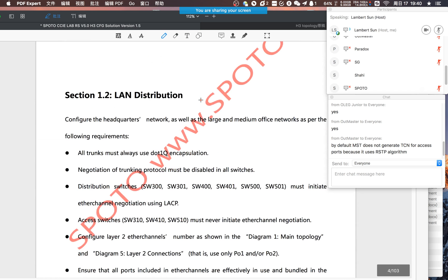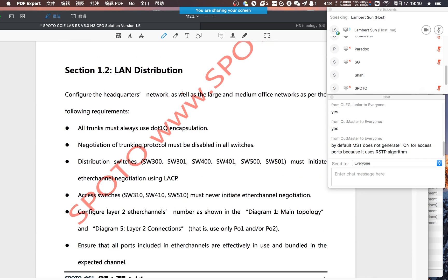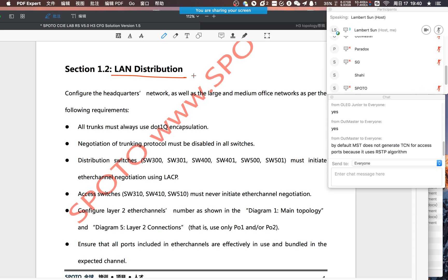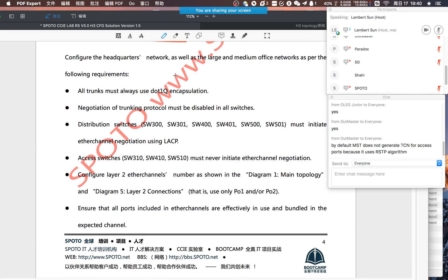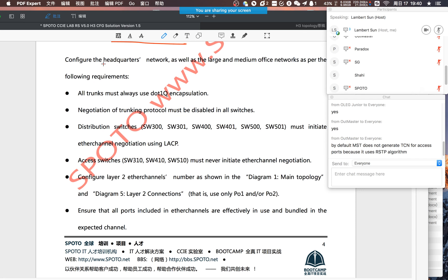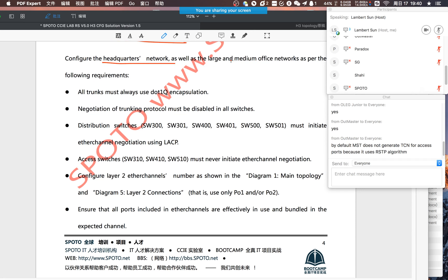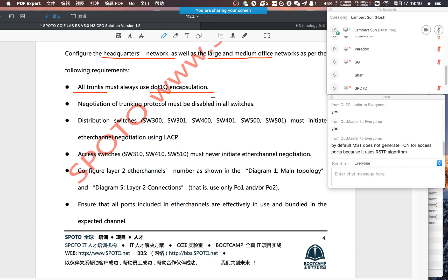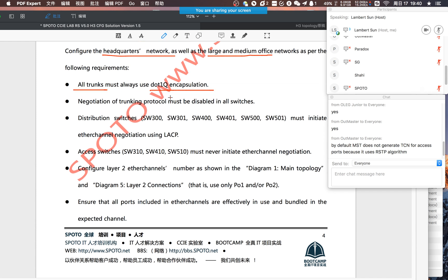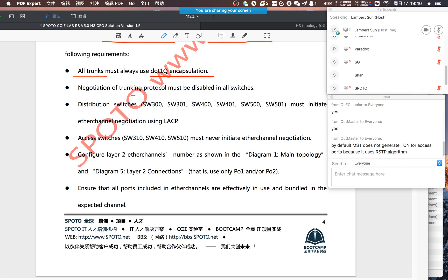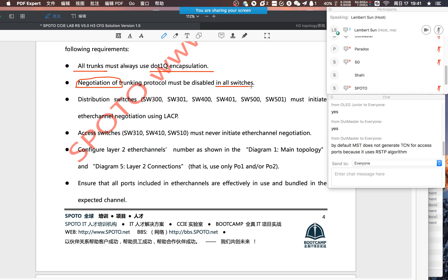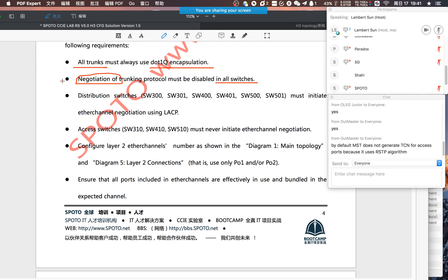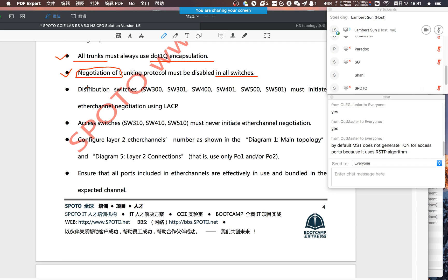This is section 1.1. Let me see section 1.2. We need to configure the LAN switches in distribute. We need to configure the HQ network, as well as large and media office. All trunks need to use 802.1Q. So this is very clear. And disable this negotiation in all switches. This is very clear.